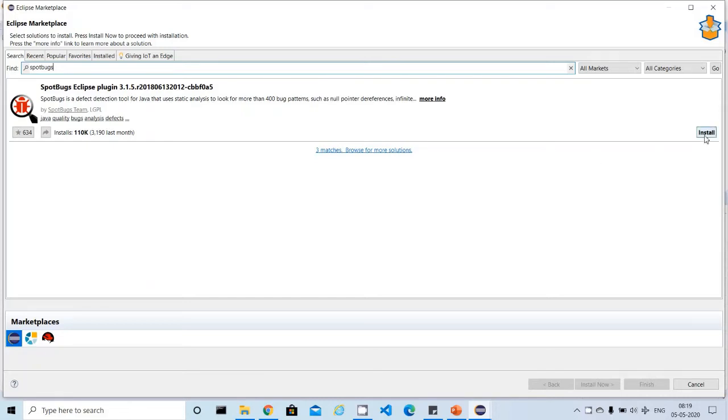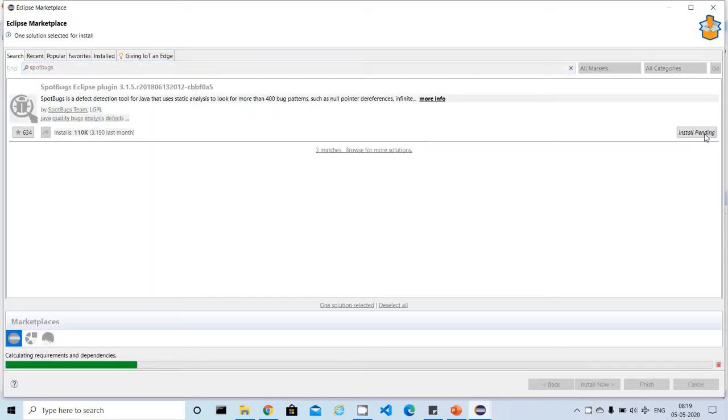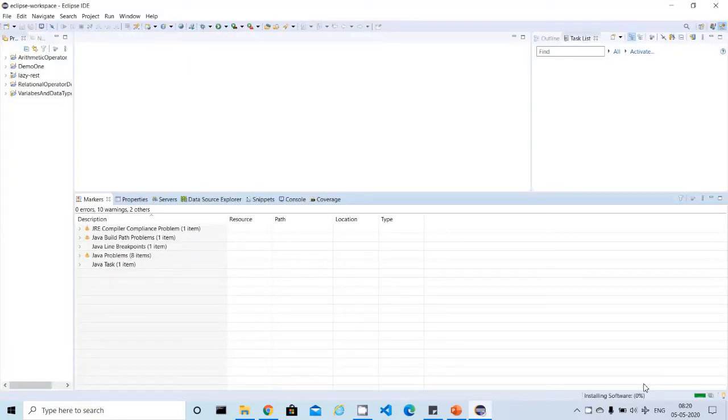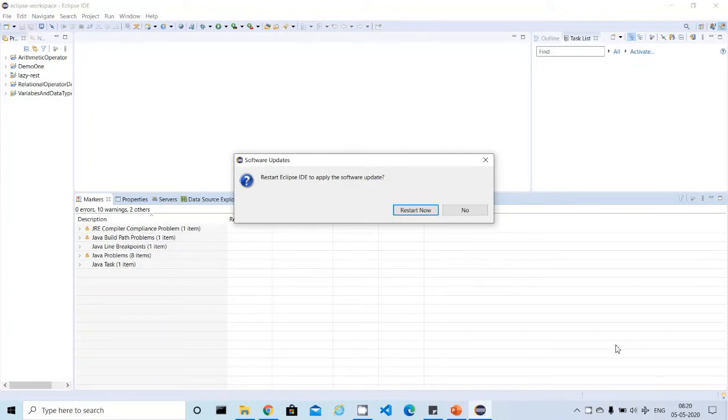On the right top side, we can see the Install button. The installation steps are very easy - there is no complexity. You just click on the Install button. Then you need to accept the terms and conditions, and you can finish it. Now it will try to download the Eclipse plugin from the internet and install it into your machine.